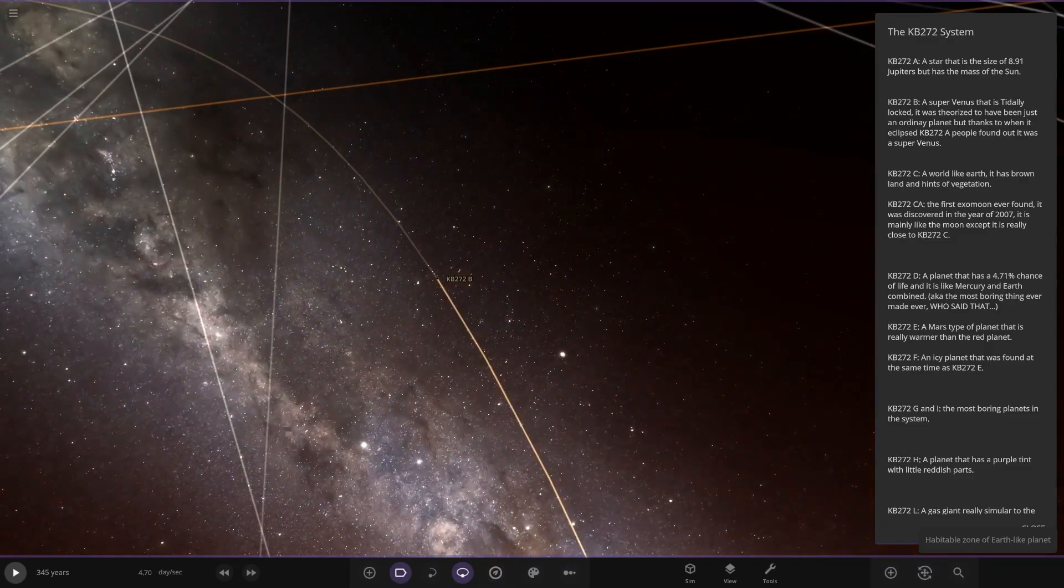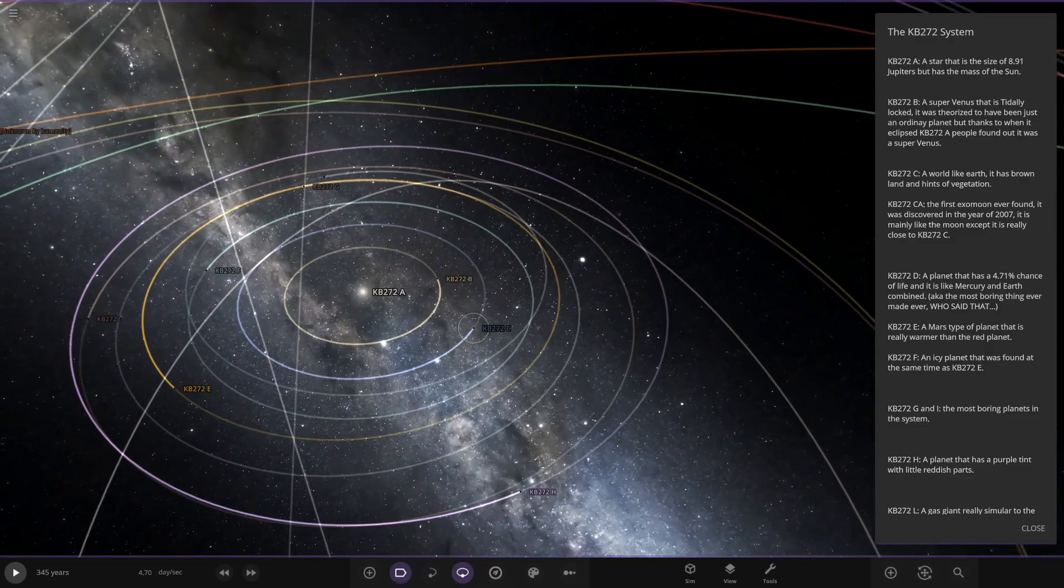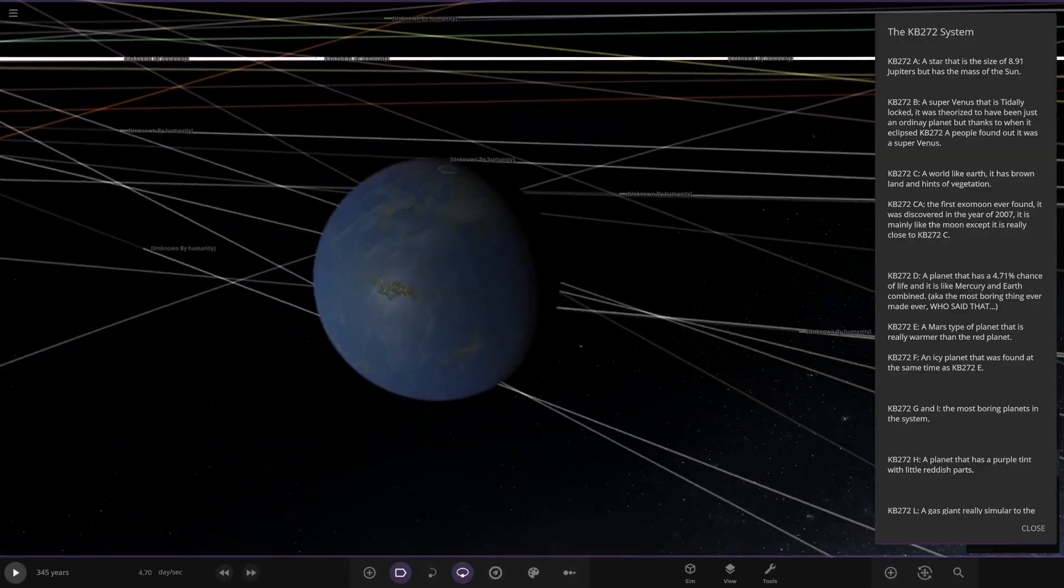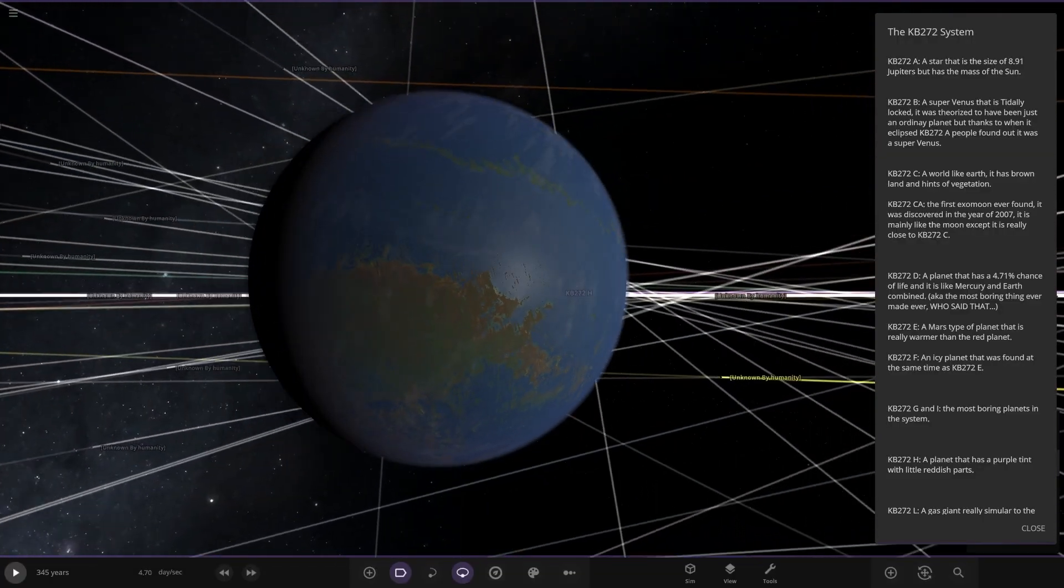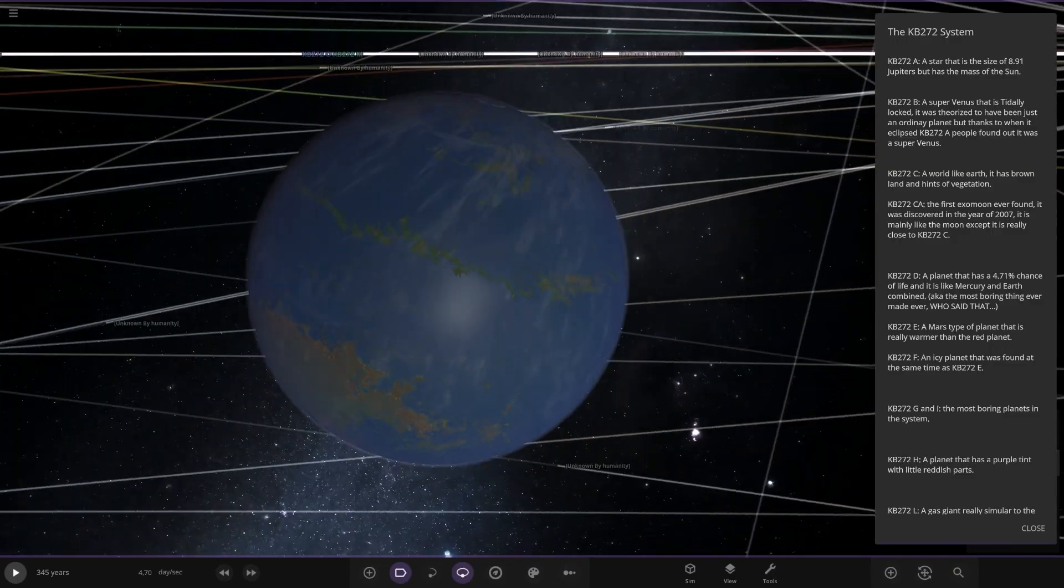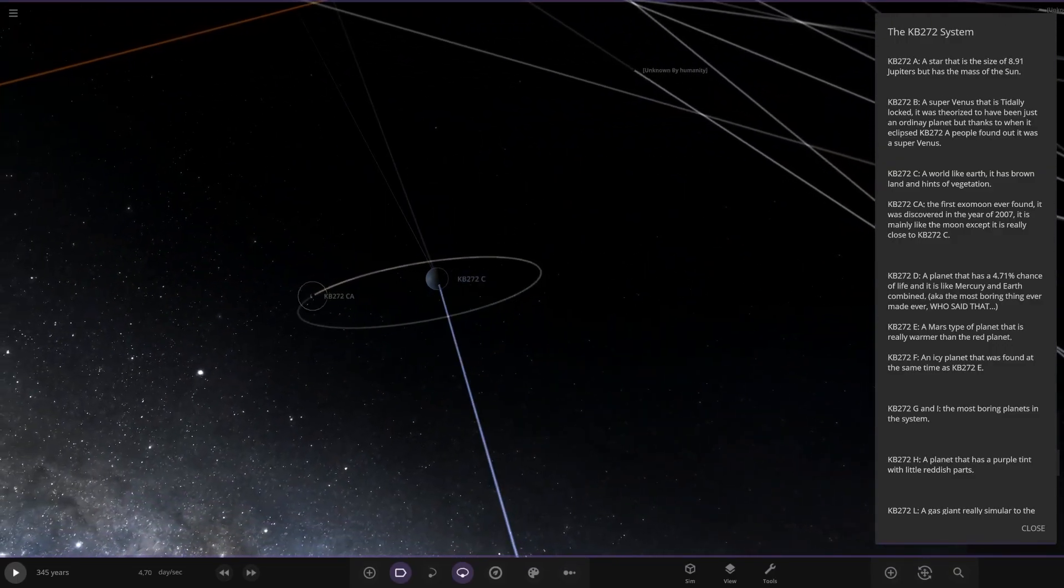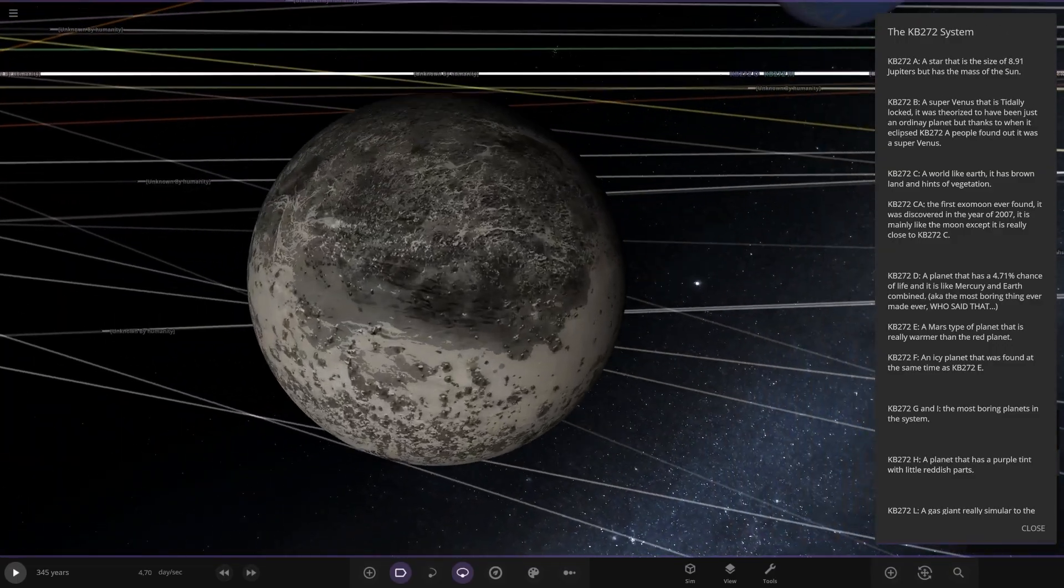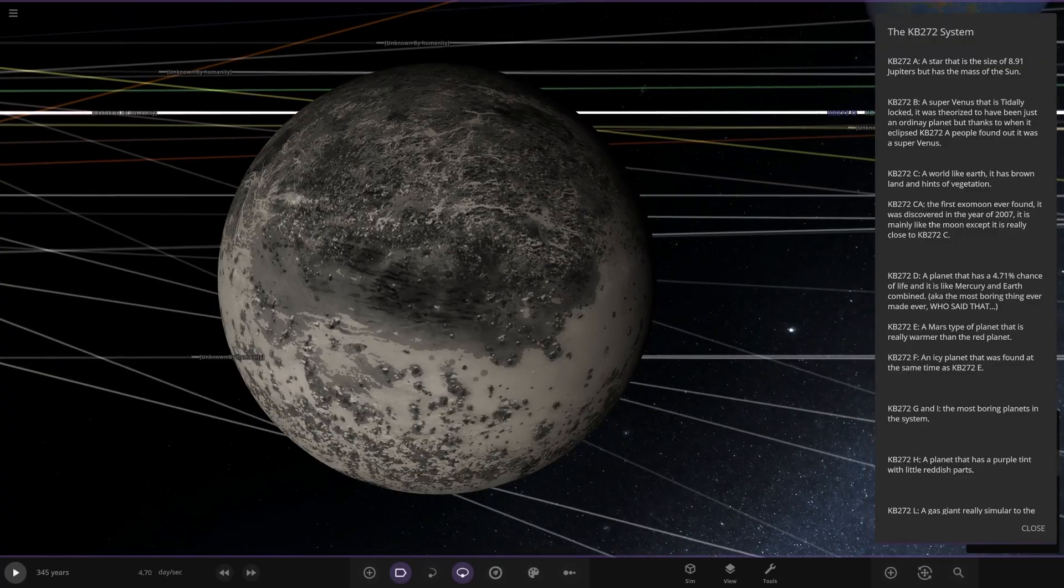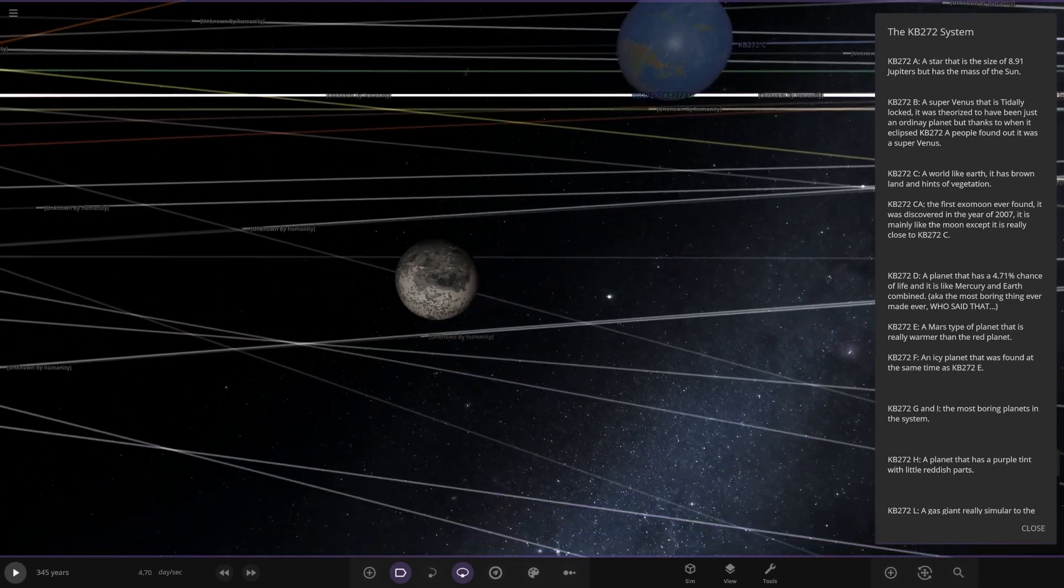Turn off the zones as well. Object C. A world like Earth has hints of vegetation. Looking good. Nice. Has a moon as well. The first exomoon ever found. It was discovered in the year 2007. It was mainly the moon, except it was really close.